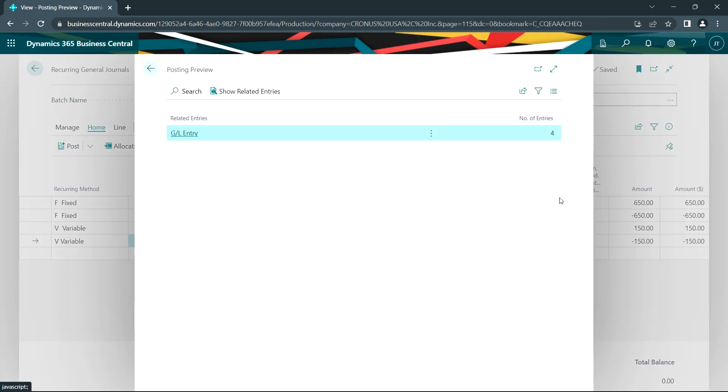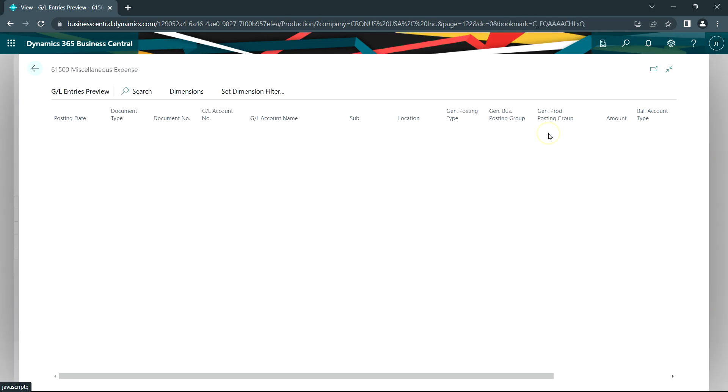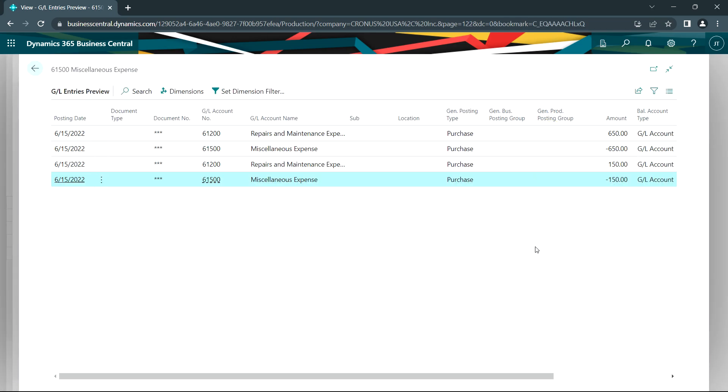This not only validates the posting but also shows you what's going to happen. And here we can see what's going to happen from the accounts, the dates, and the amounts. And this is exactly what I want. So I'm going to go ahead and post this.